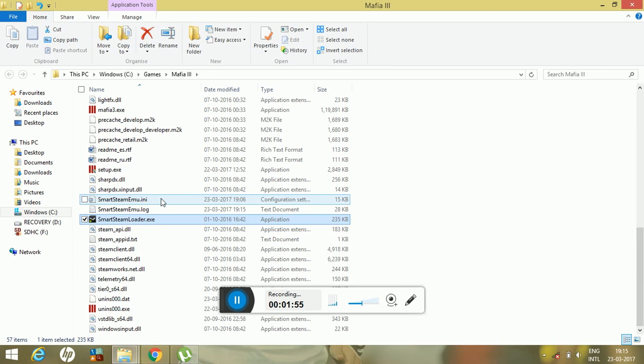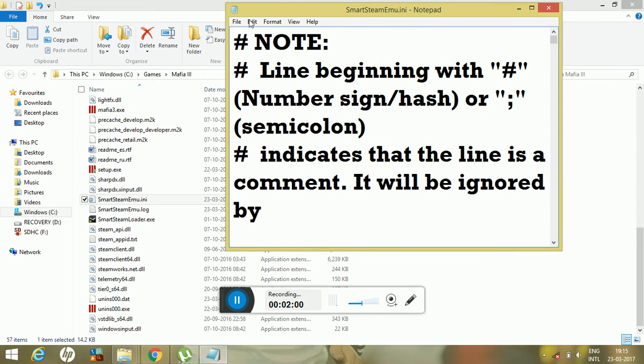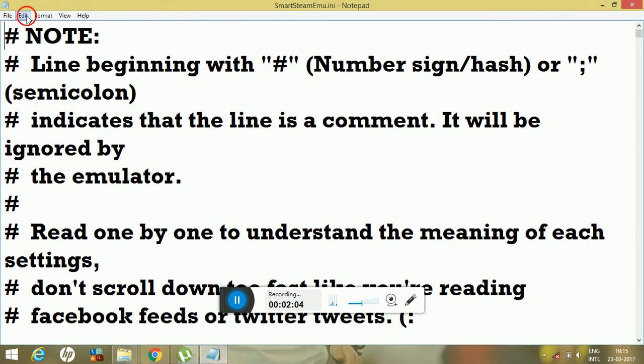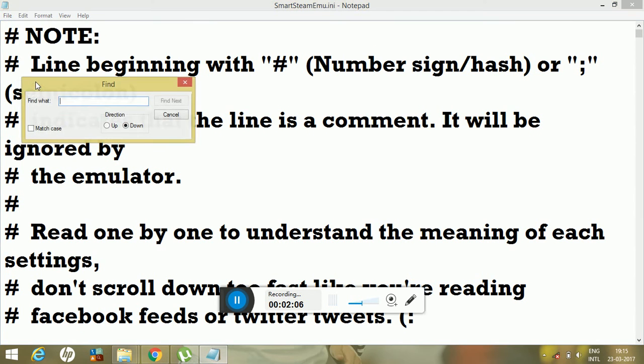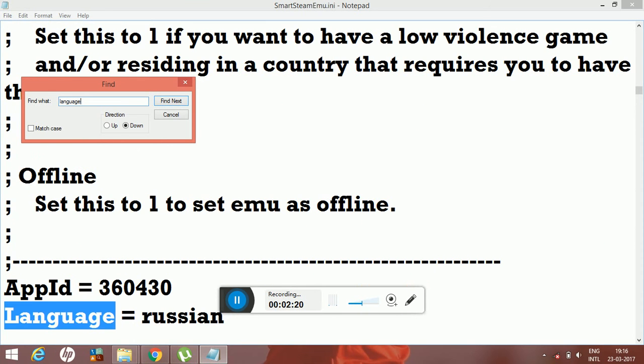Then just find the keyword language, and then you can clearly see that language is equal to Russian.